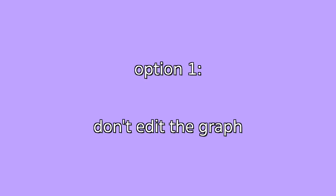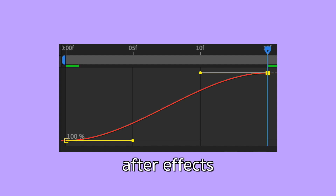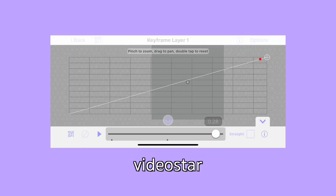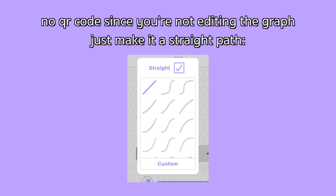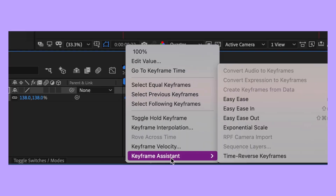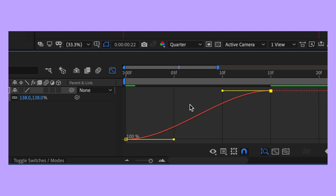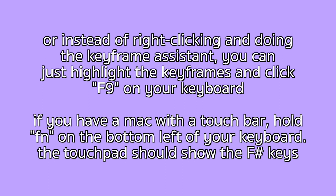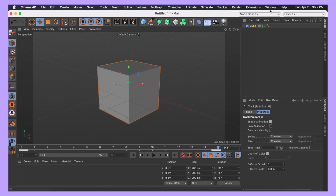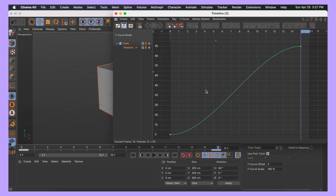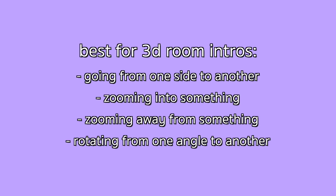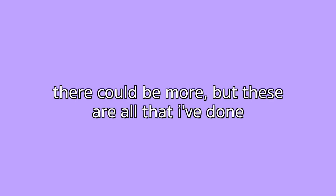The first option is to actually not edit your graph and just leave it as that regular smooth curve. To get this graph on After Effects, just make sure that your keyframes are easy-eased. On Cinema, your graph will automatically be a smooth curve so you don't have to do anything. This graph can be used for intros like when you're panning from one side of a room to another, or when you're coming closer to something, or moving away from something, or rotating from one side of a room to another, and so on.